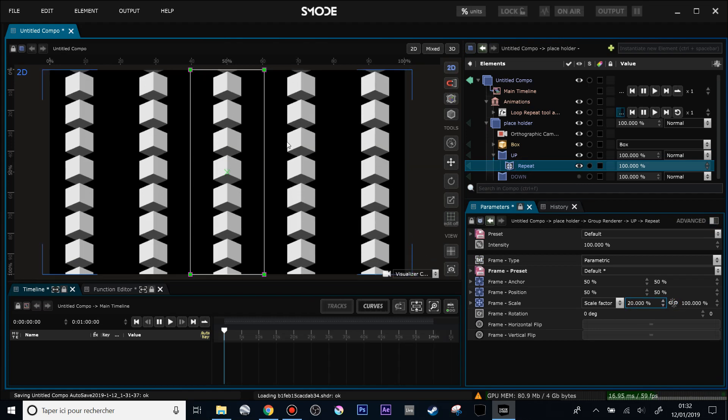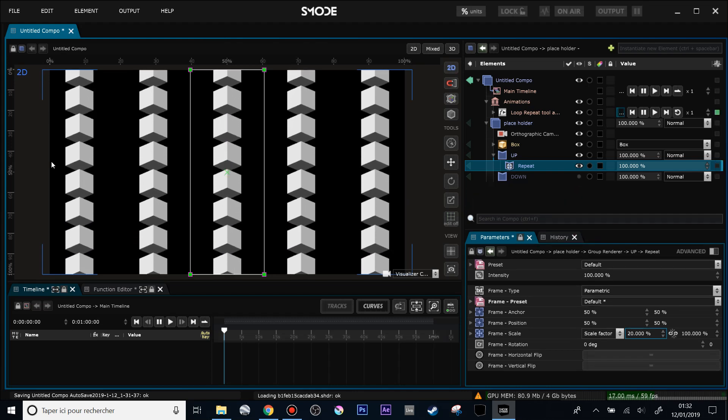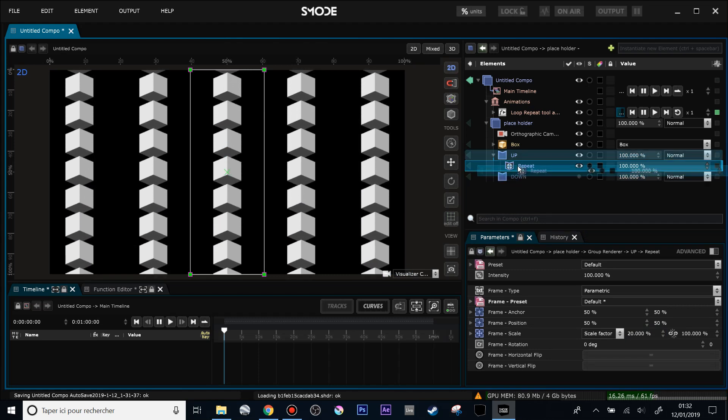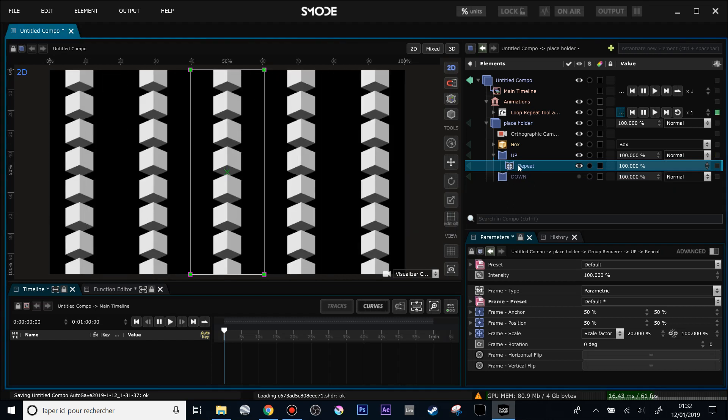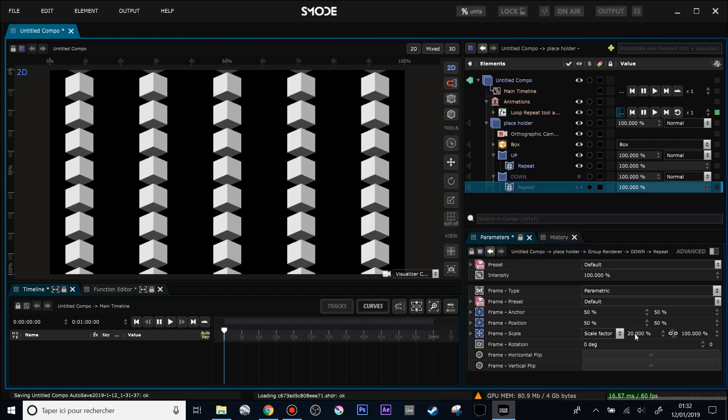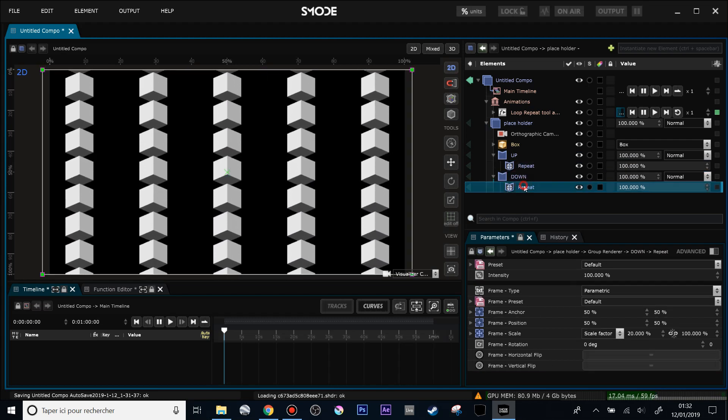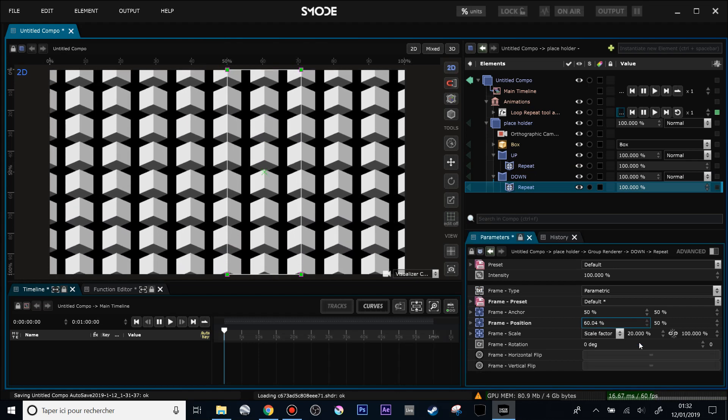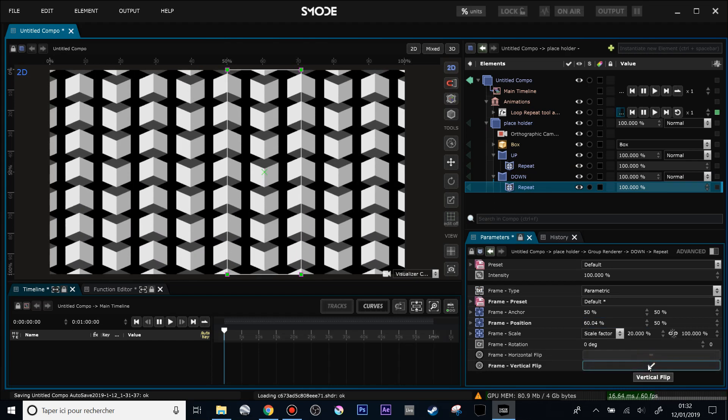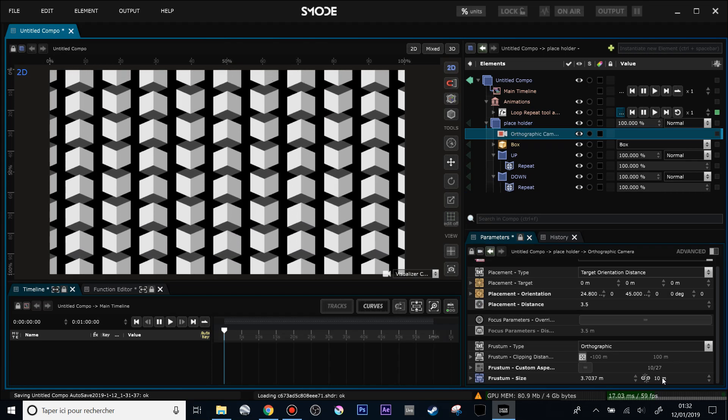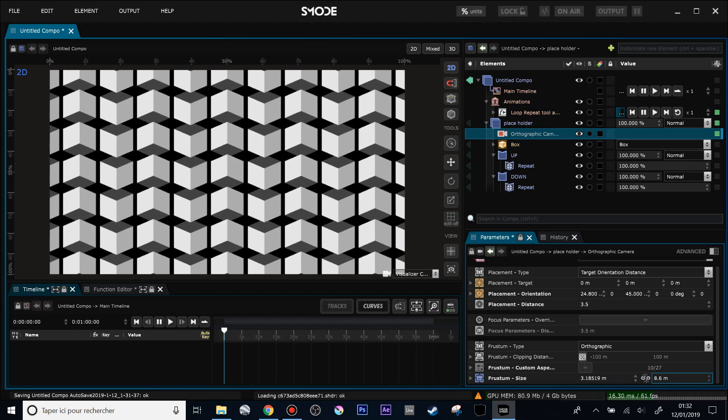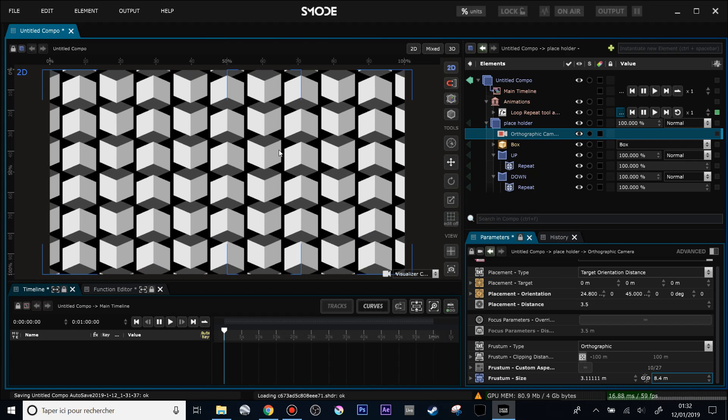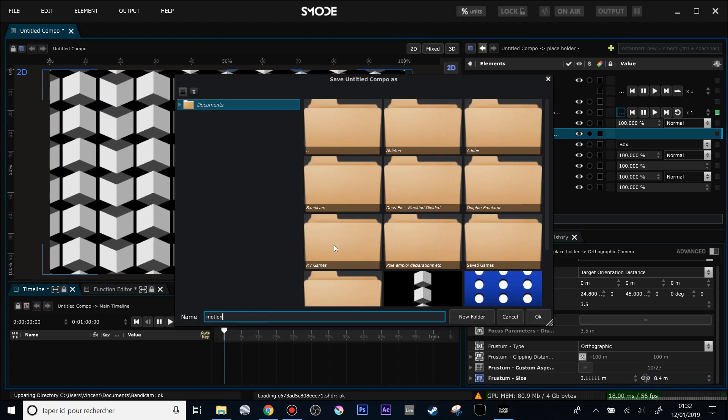And now with the repeat, so we have this geometry here, this nice repetition. I will do the same for down. And repeat a little bit the zoom of my orthographic camera to feed all the space. Let's call it motion test.